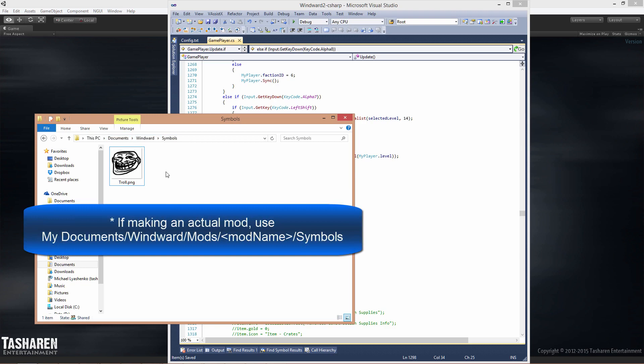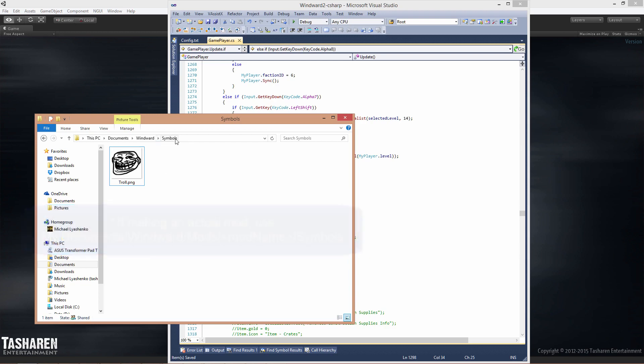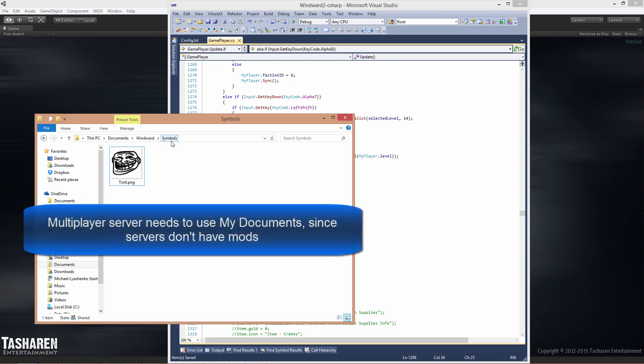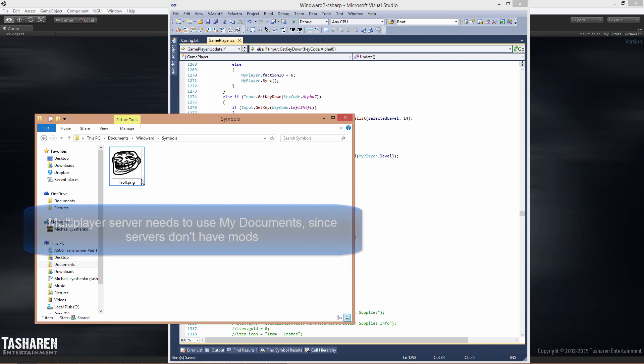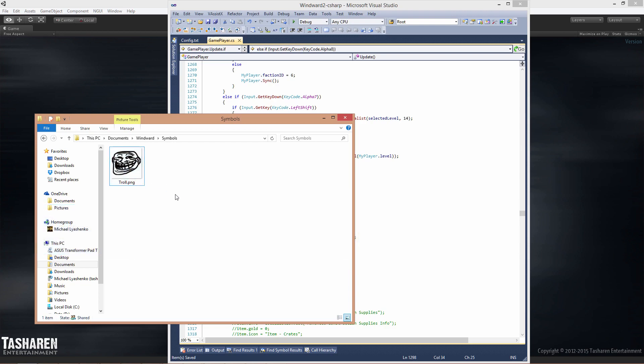If you're doing this on a multiplayer server, the multiplayer server needs to have the same exact structure with the symbols inside of it. If there is a symbol that exists on a multiplayer server that does not exist on a player server and a player connects using this symbol, this image will automatically be downloaded and placed into your own symbols folder as well.